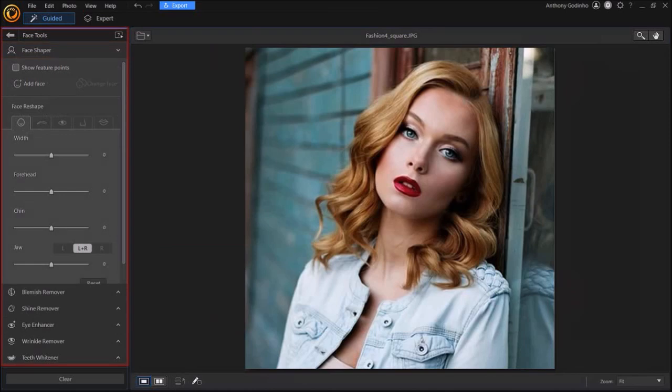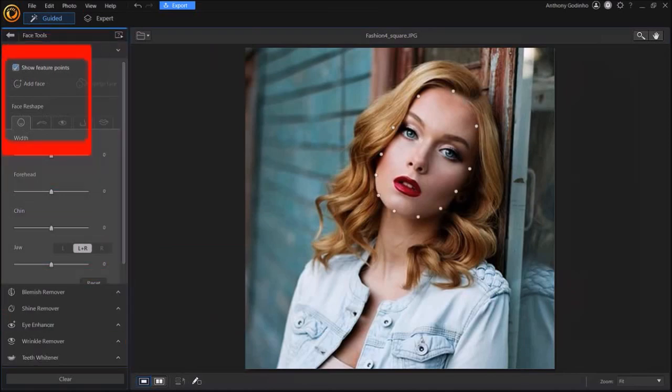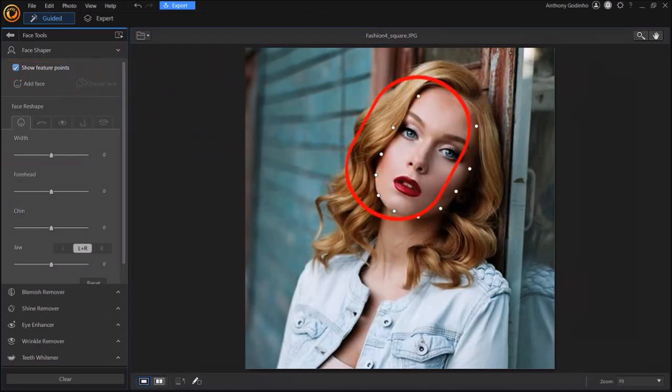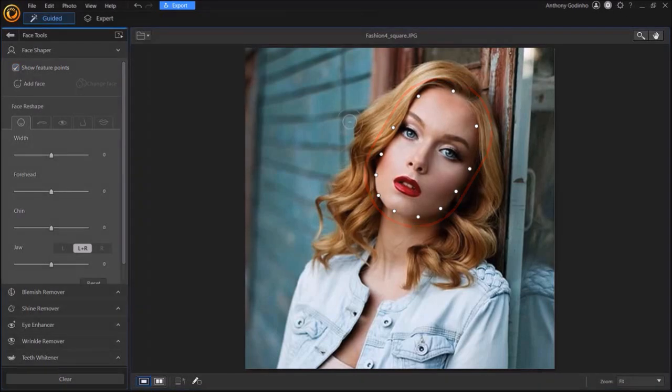In this section, check this box for Show Feature Points. And you'll see these points placed in the face in the preview section. You can then adjust these points manually using your mouse.